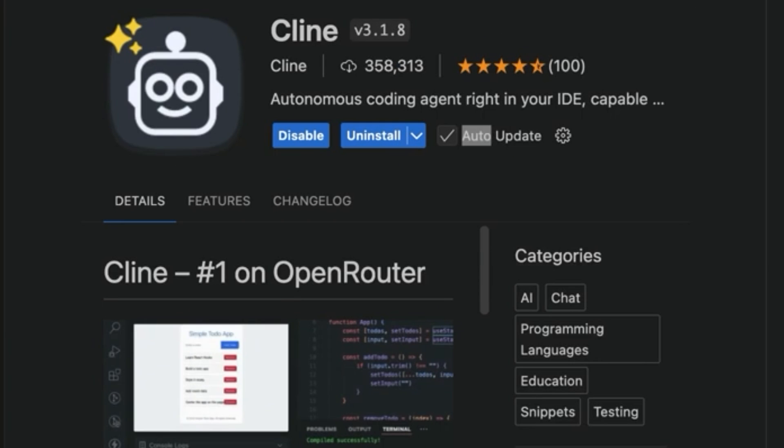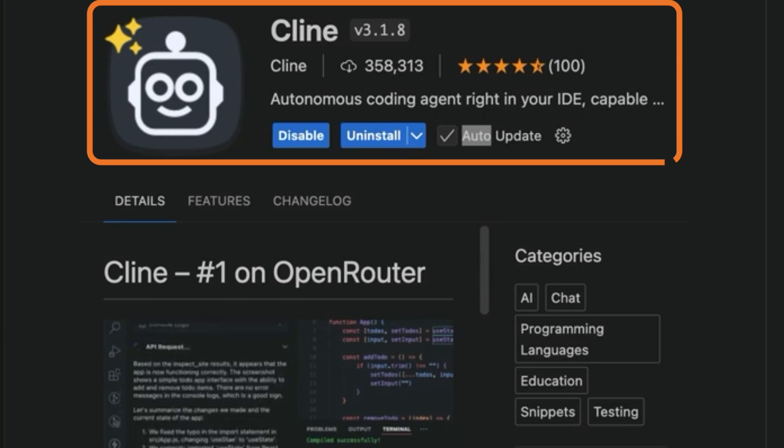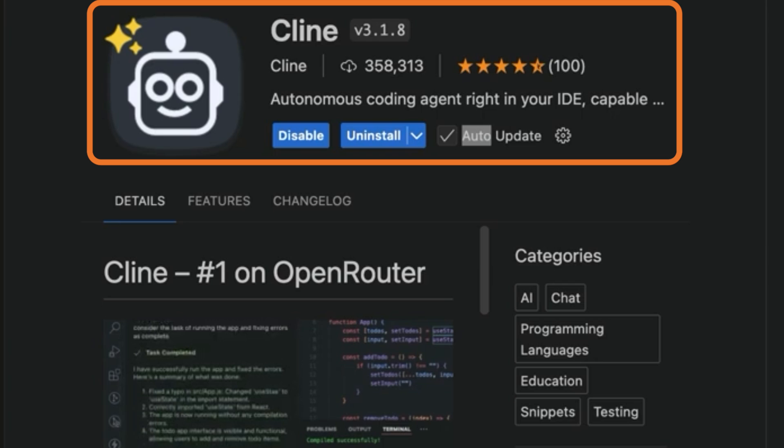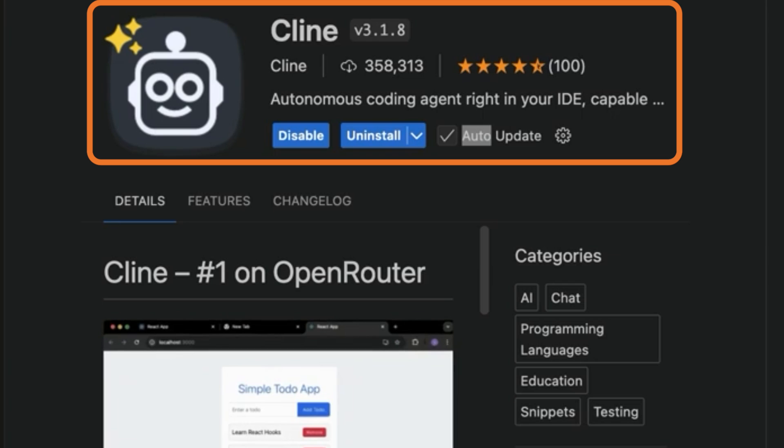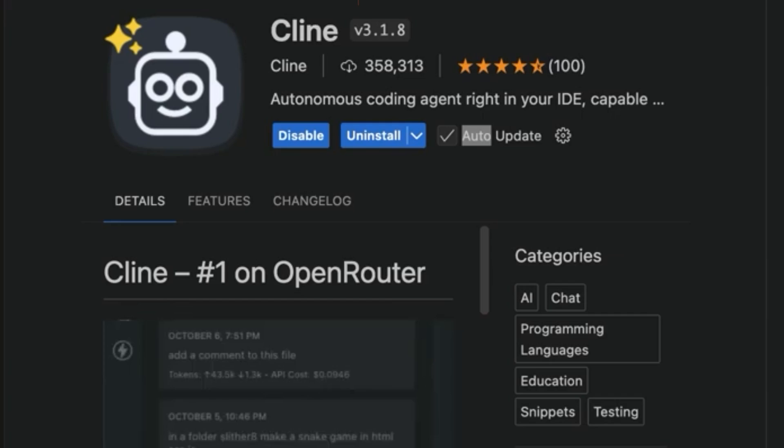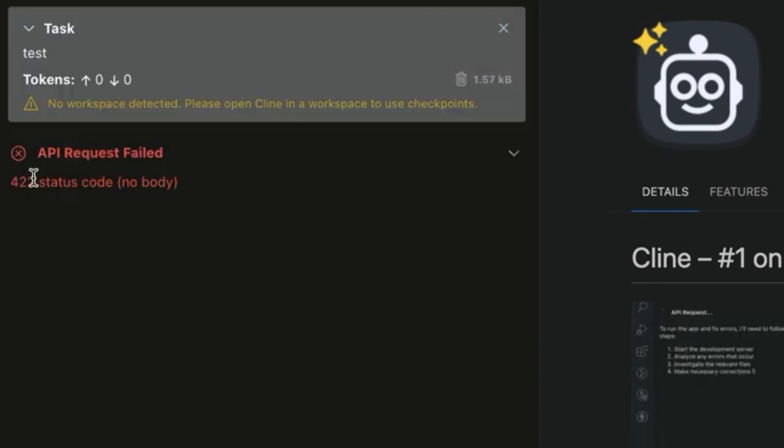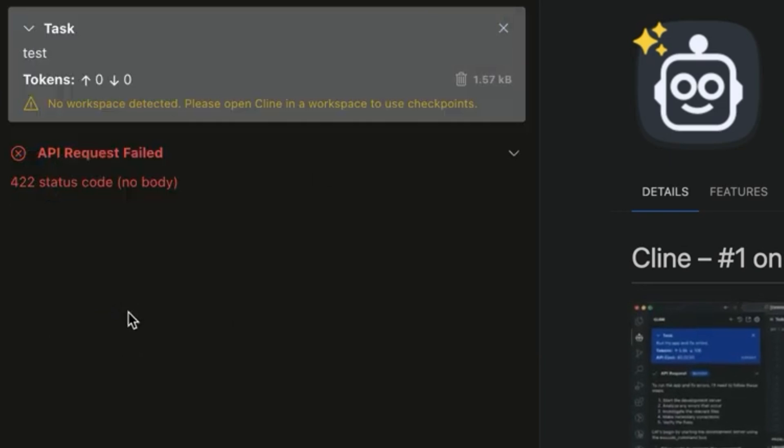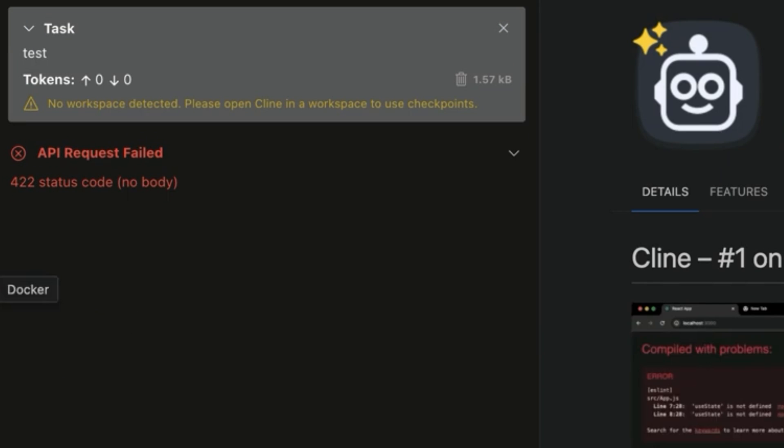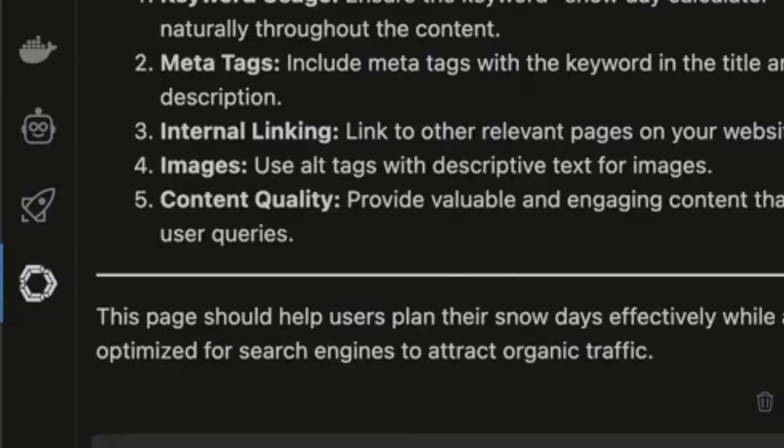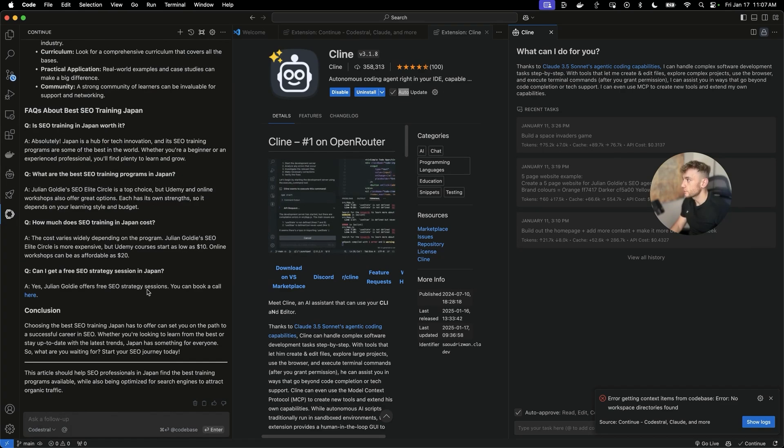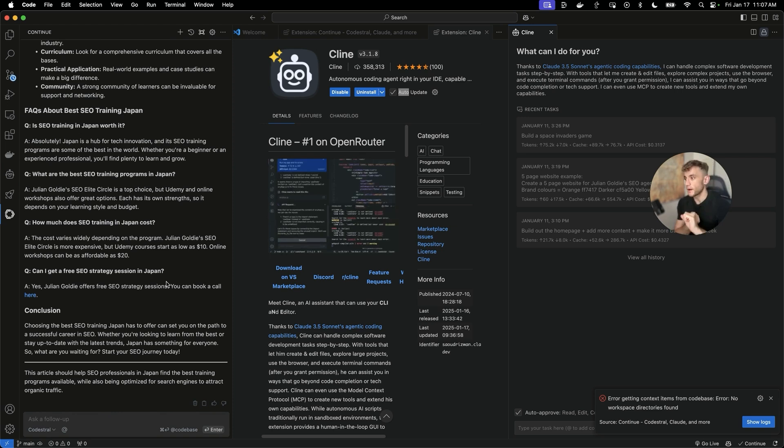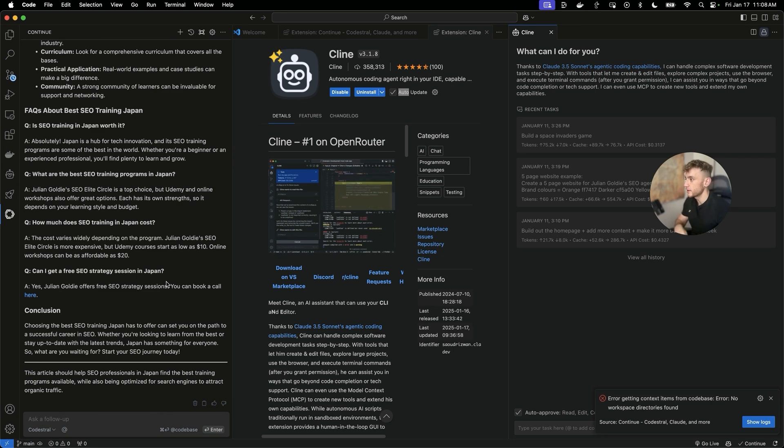I just want to give you the heads up as well. Some people have managed to get Kodestrel working with Klein as well, which is another extension inside Visual Studio Code. Actually, I tested it out, plugged in the API, plugged in the base URL. Didn't work at all. It just got status code errors. And that seemed to be quite common when I checked it out on the internet. So instead, we're going to focus on Continue right now. We've shown already how you can use it for creating calculator tools, for how to build websites, how to set up Kodestrel for free. Let me show you some other stuff right now.